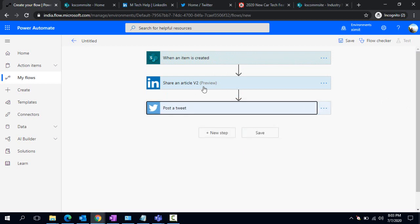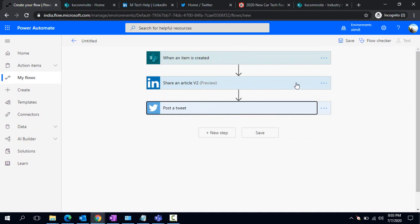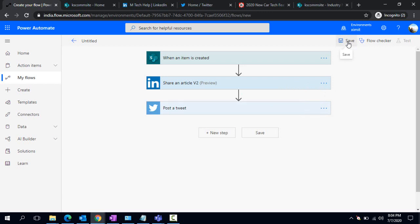If you're using this for the first time, this would give you a pop-up to sign in with your company's account. Twitter would also ask you to authorize the app to use your credentials. Because I've already used these connectors, it didn't ask me. Now we're good. I can just save it.